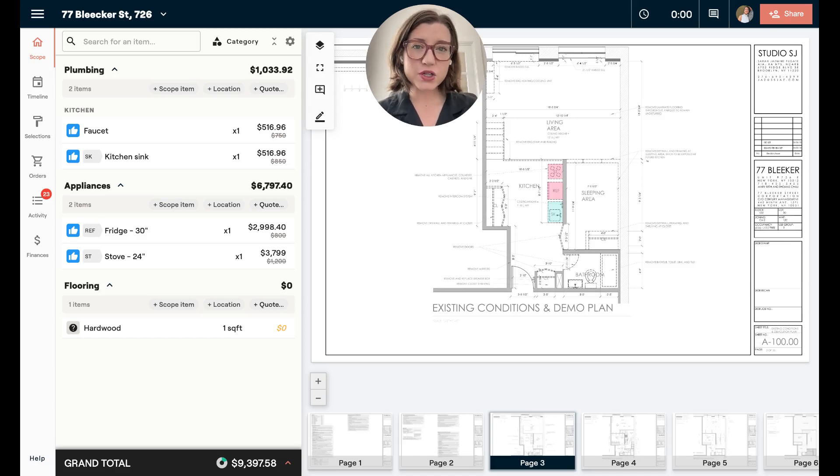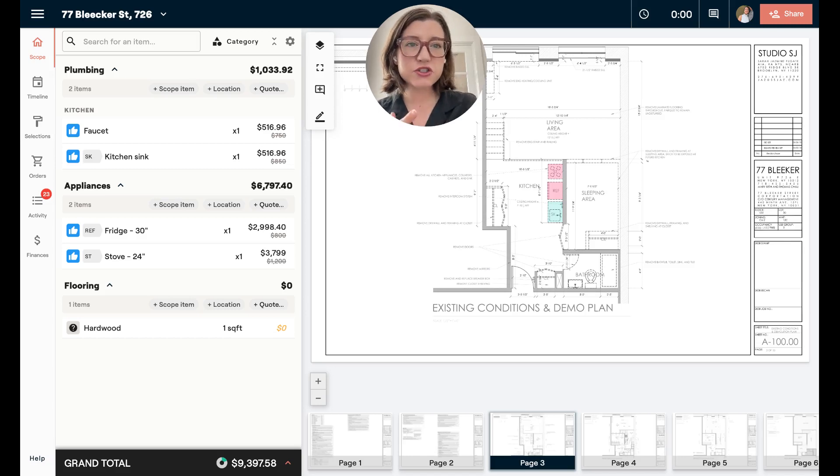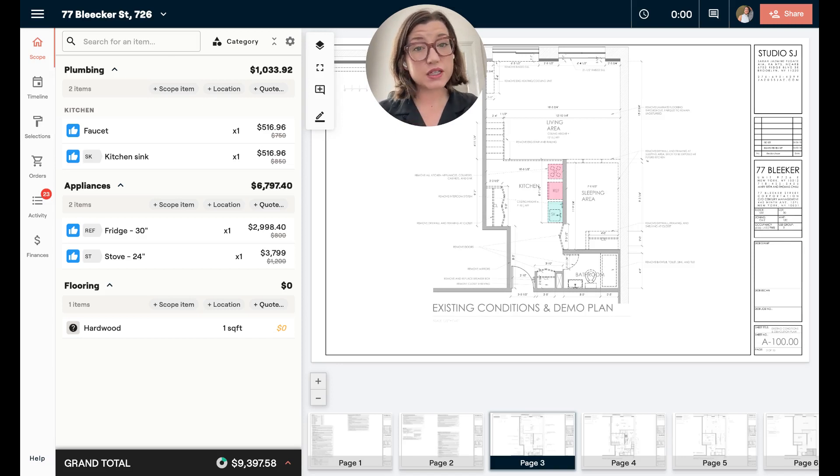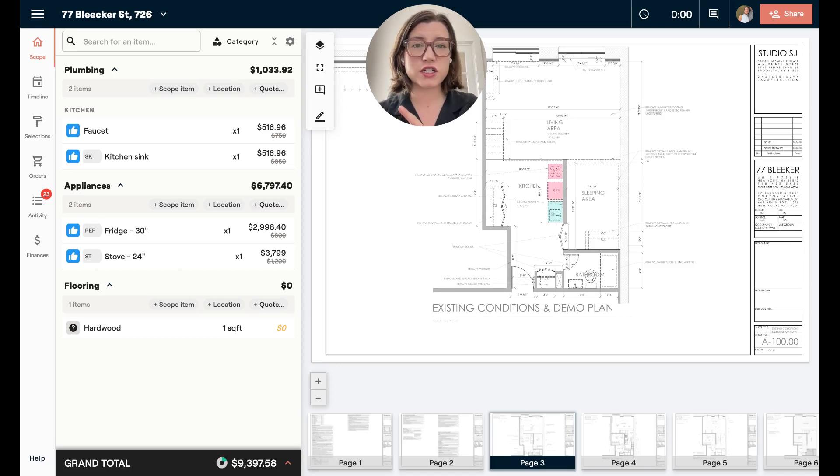Hi everyone, it's Marybeth. Today I wanted to go over a new feature we have, which is an enhancement that allows you to add selections or construction items really quickly.